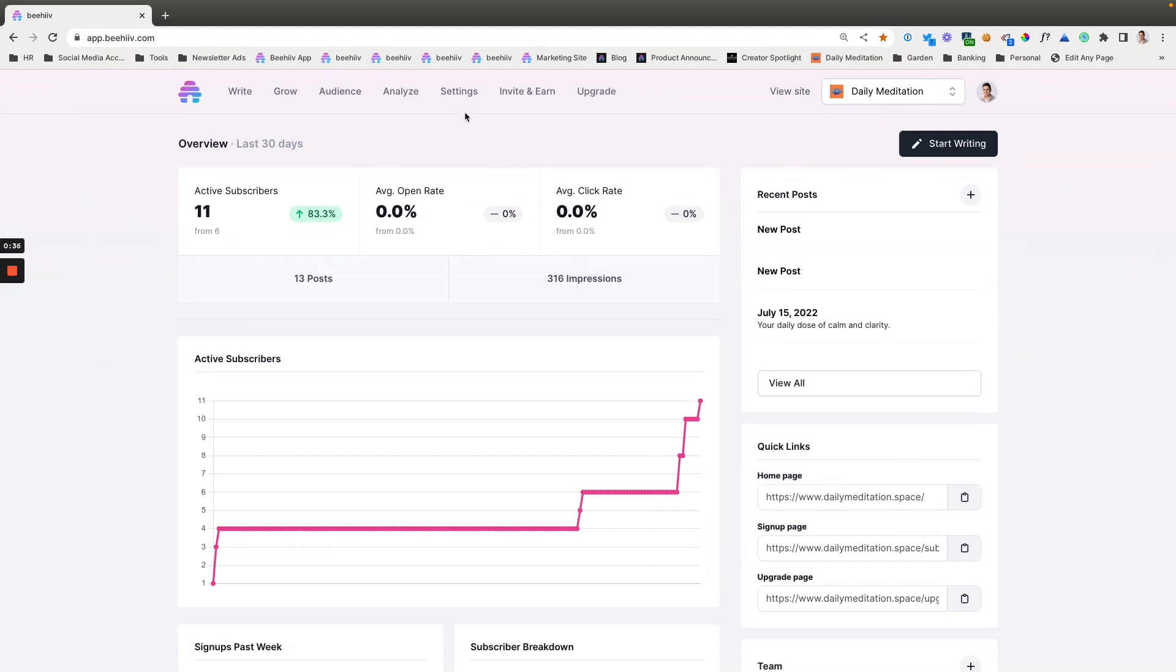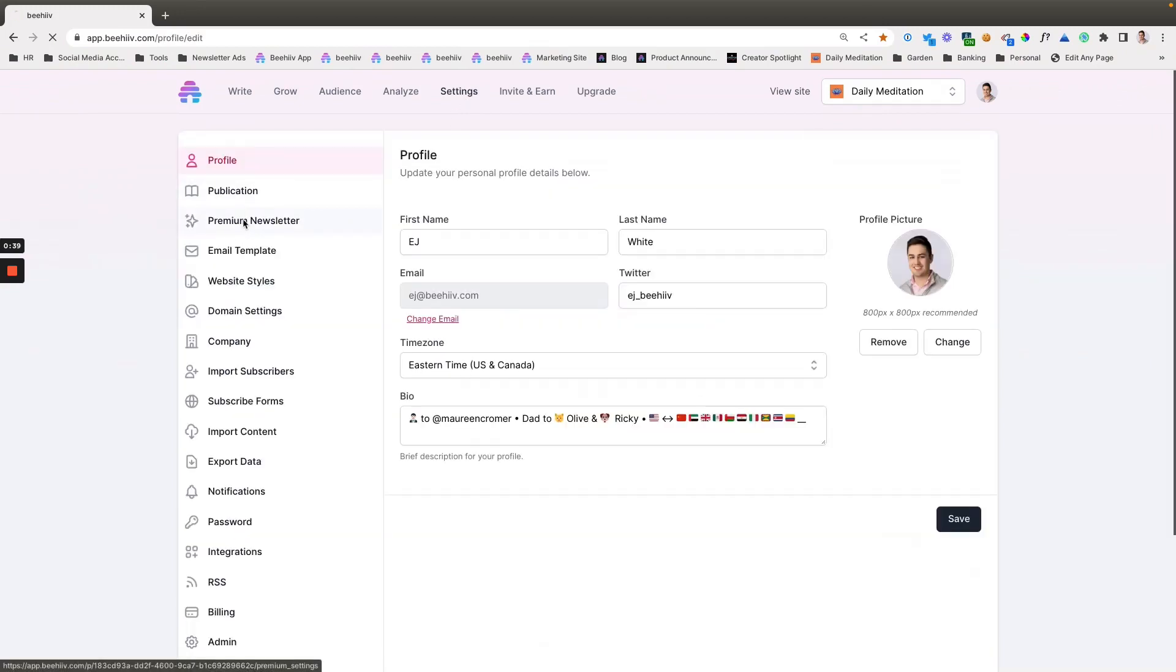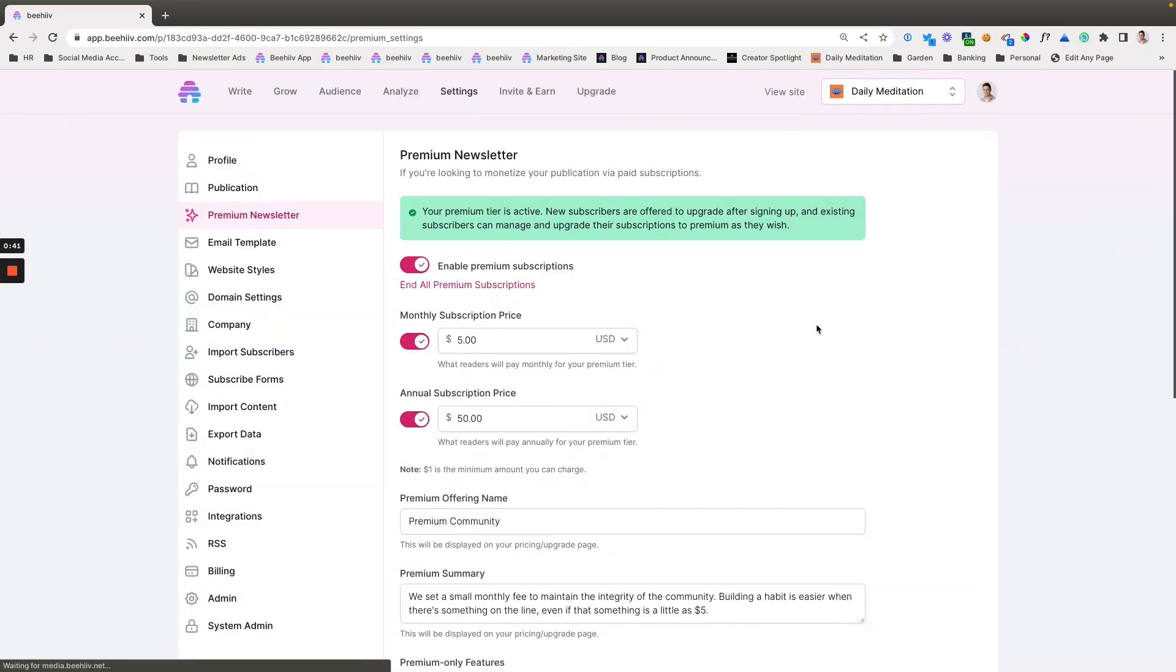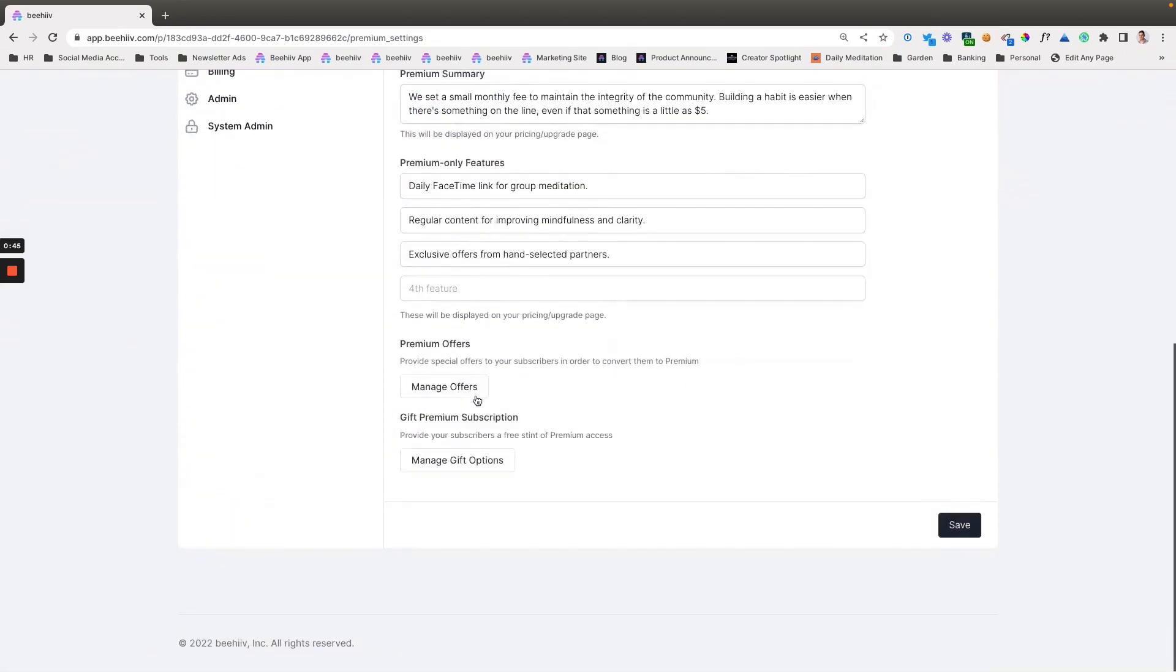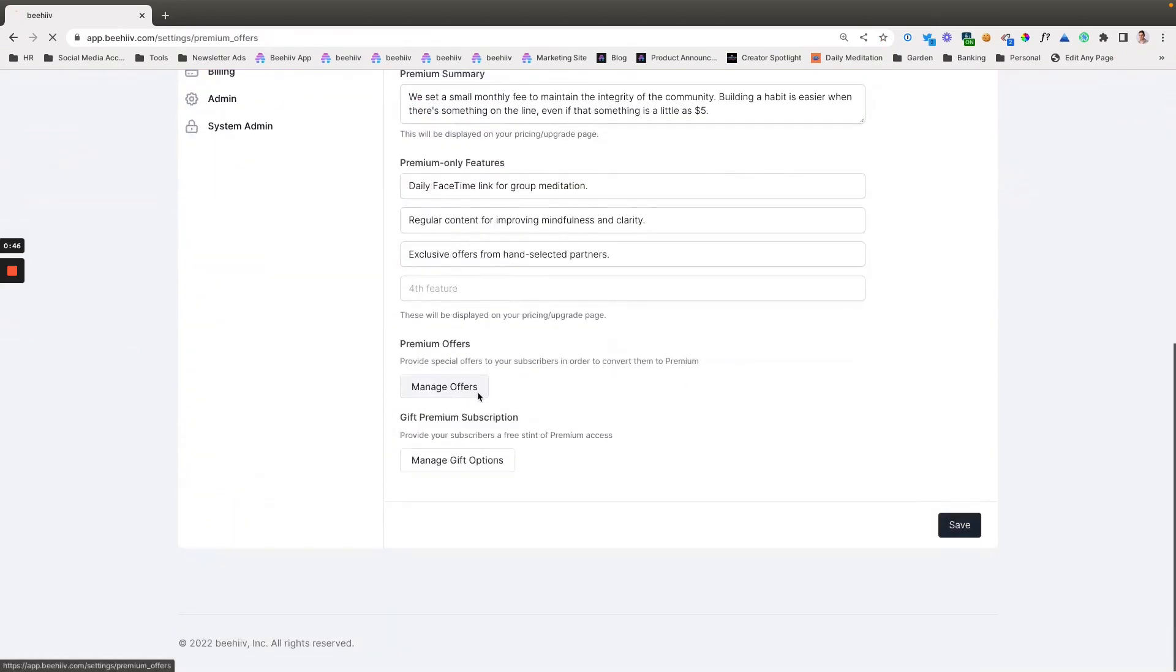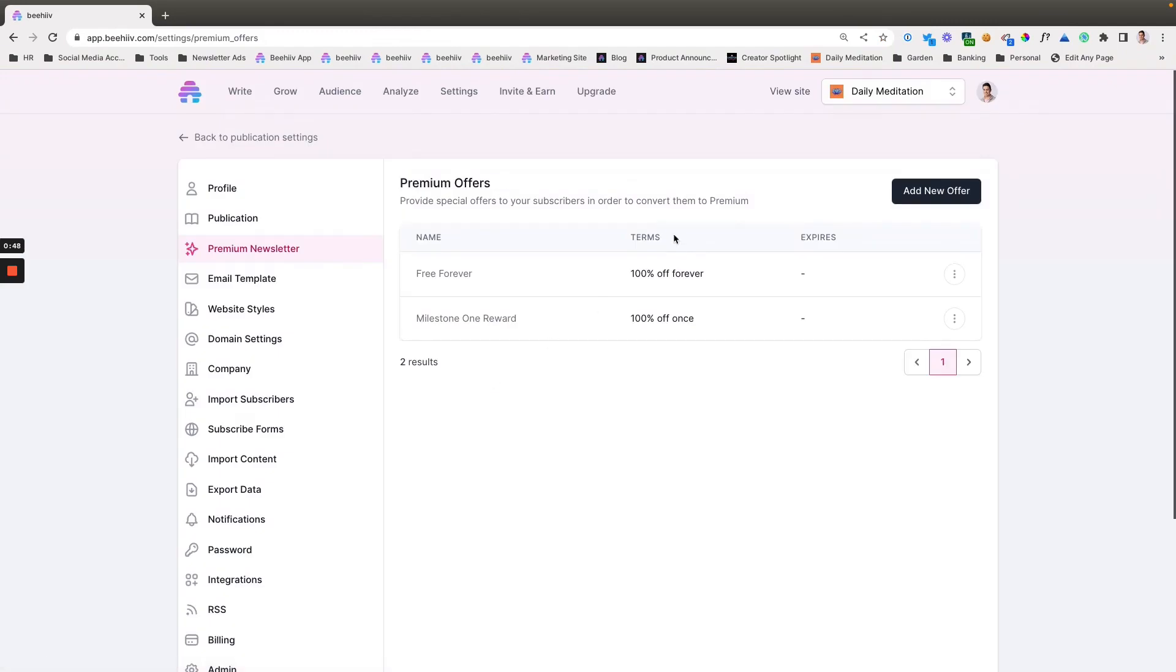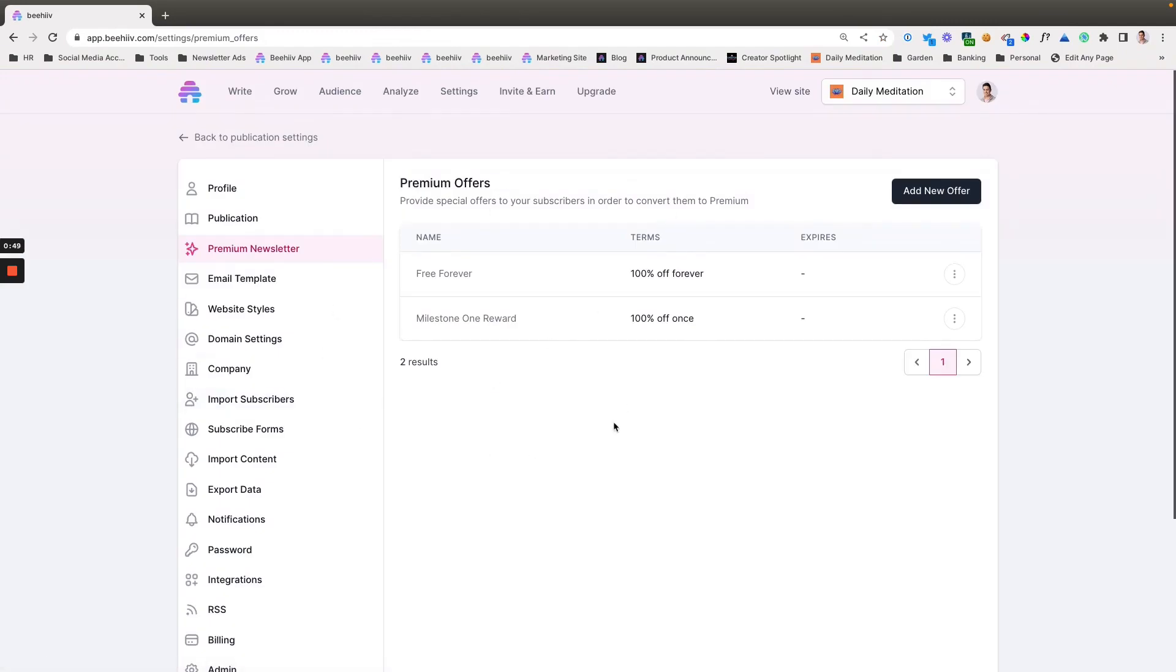So jumping into it, we're going to find the interface by going to settings, premium newsletter. Once you have your Stripe account connected, this is what it'll look like. You're going to go to the bottom where it says manage offers, and so you're going to create your offers in this screen.